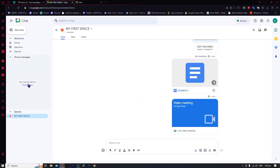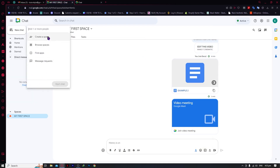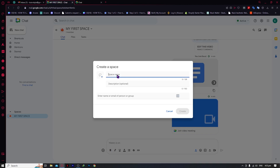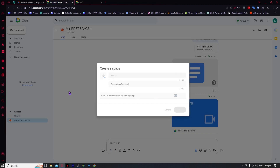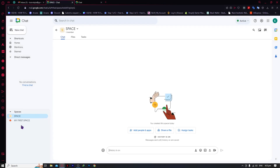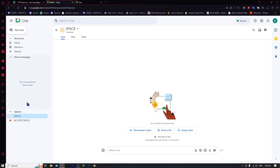Next, we're going to Find a Chat and create a space — let's call it just 'Space' — and click Create. This type of space is only for one-on-one chats exclusively with your teammates. Spaces, on the other hand, are for group chats.